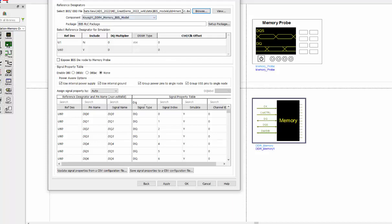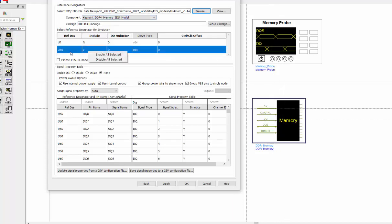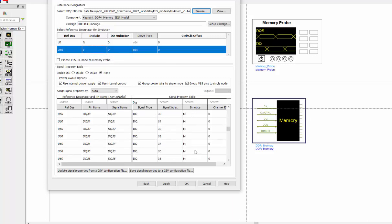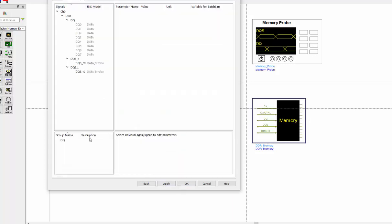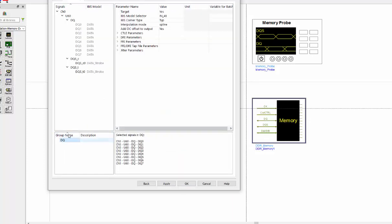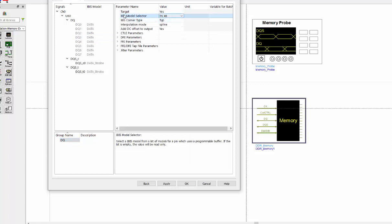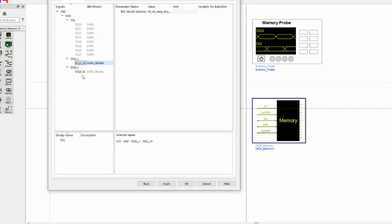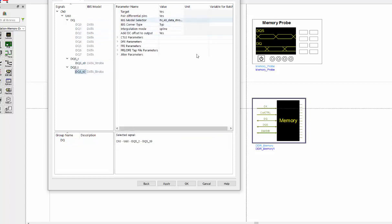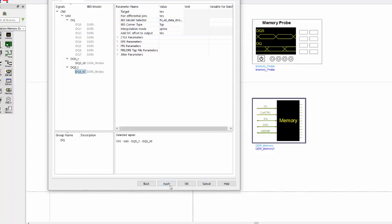And we can do the same thing for your memory load model. And this time we are going to enable U60 because this will be your memory reference designator. And we also select the DQ0 to DQ7 and the DQS0 for our simulation. The same thing for model. I group it and I select the input model for all my DQ line and my DQS as well.